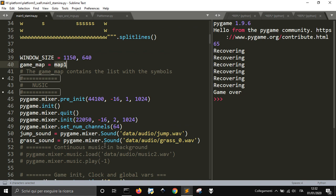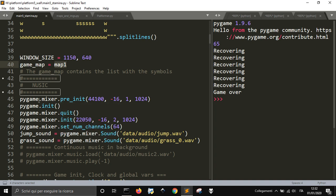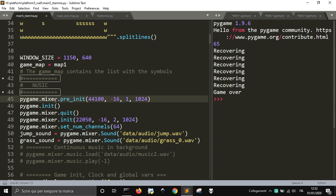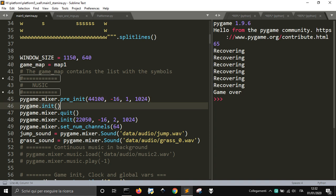Let's go to the sound. To initialize the sound in Pygame, we need to use the pygame.mixer package and the method mixer.pre_init.